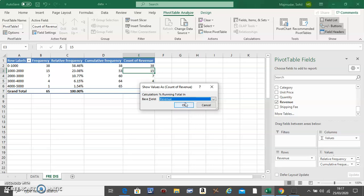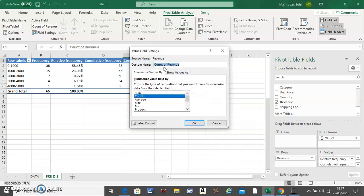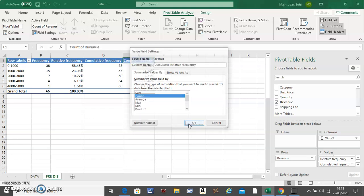And this thing will be called Cumulative Relative Frequency. And do OK.